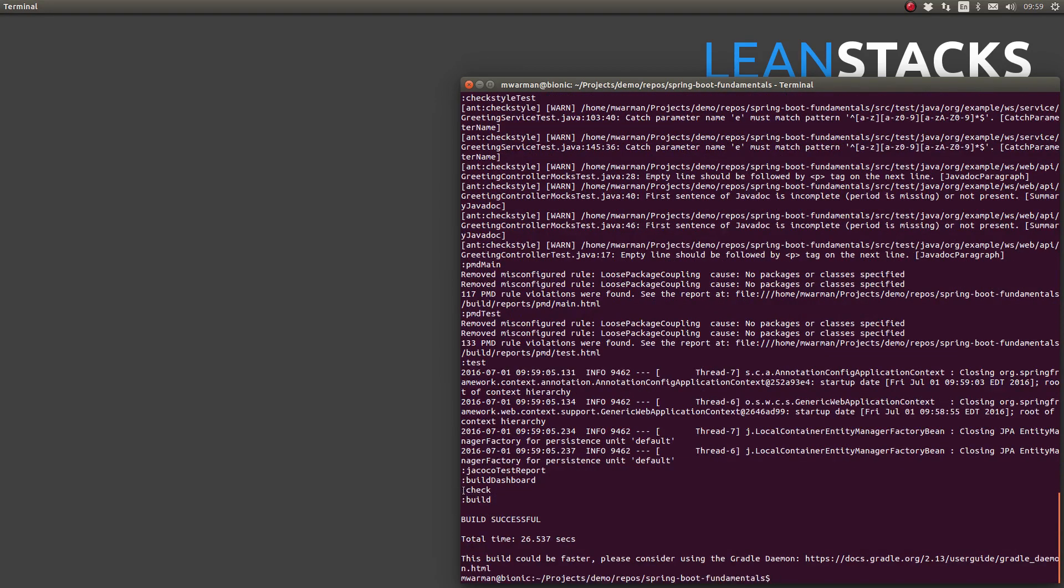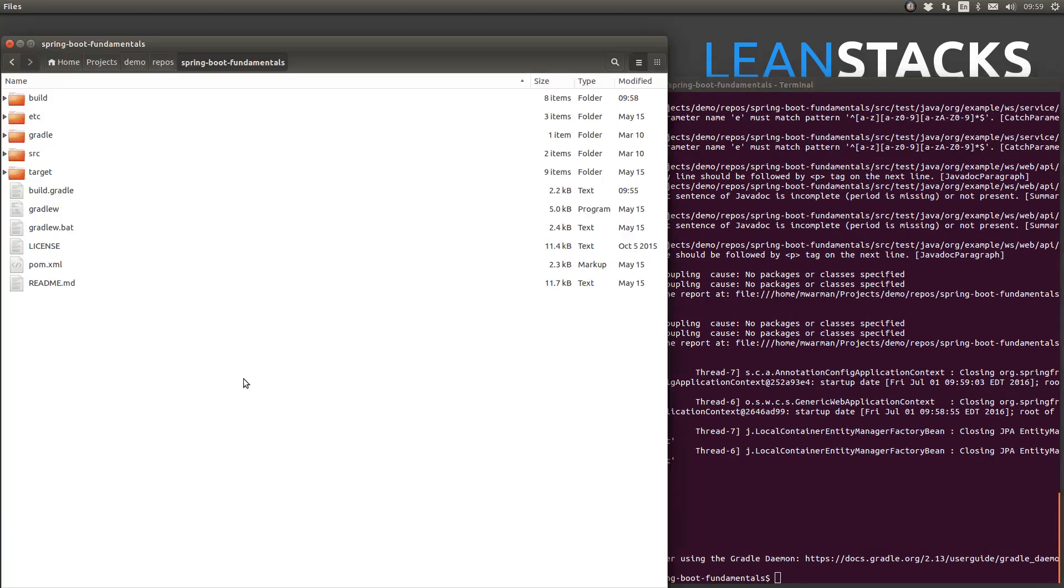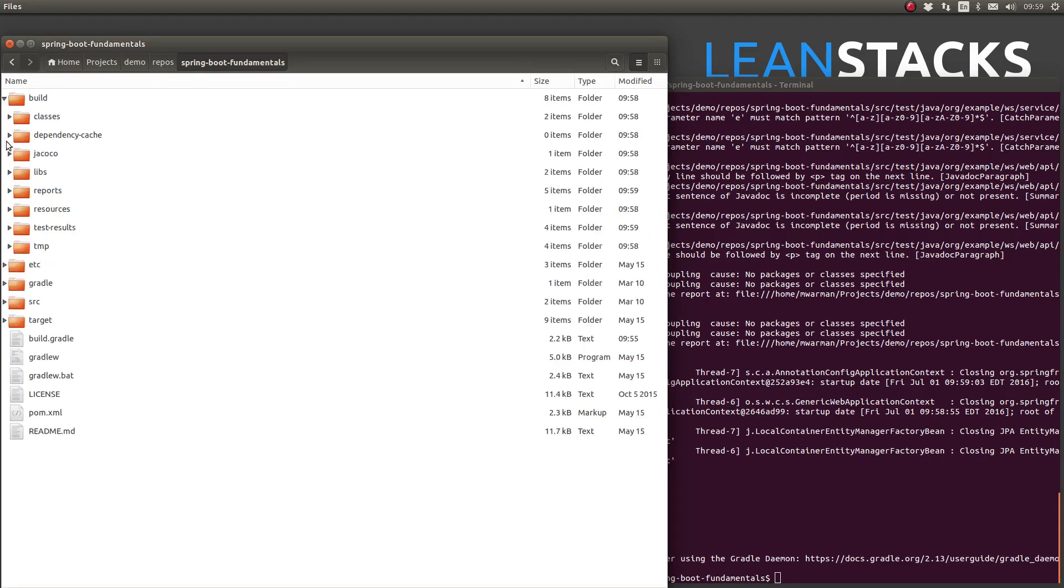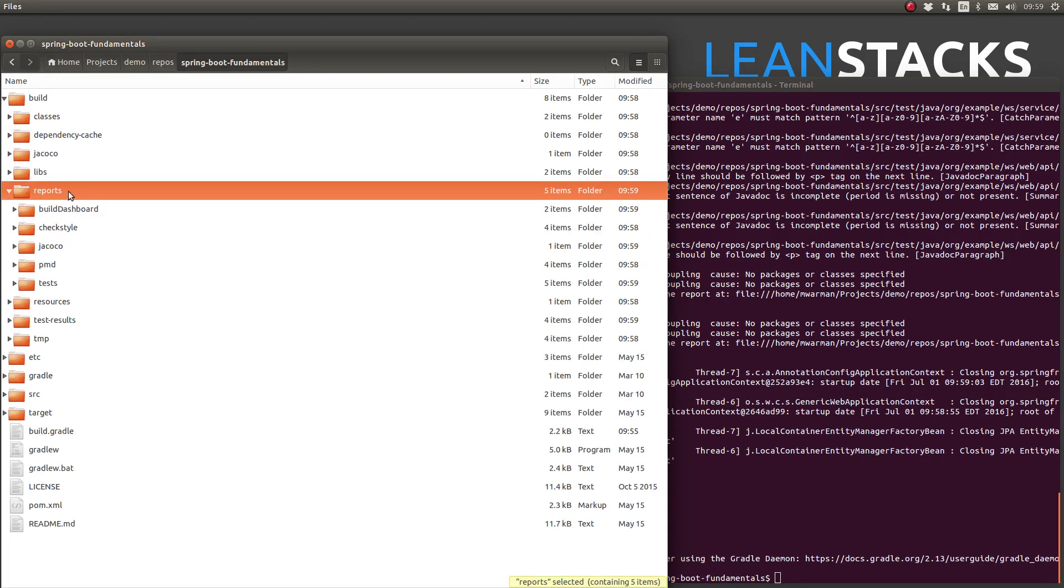The build has completed. Let's look at the reports in the project's build slash reports subdirectory. The unit test and code coverage reports have been produced, as well as the check style and PMD reports. However, the Gradle project reports were not executed.